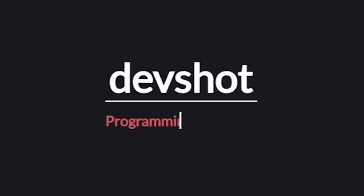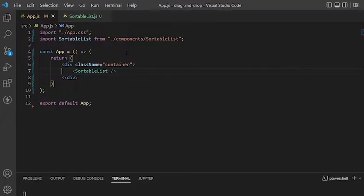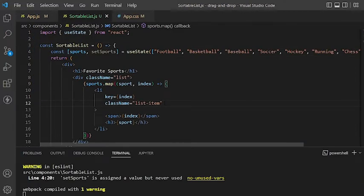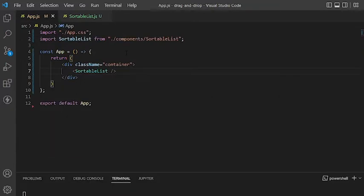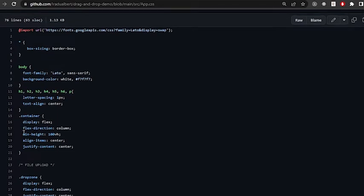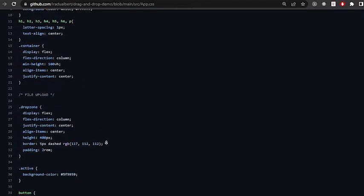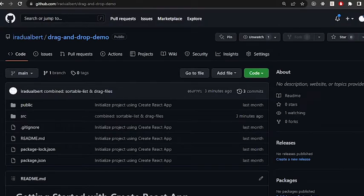I've gone ahead and created a simple React app so that we can focus on implementing the drag and drop functionality. I've basically created a component that is rendering a list of spots using the map function, and here in app.js I am simply importing and rendering the sortable list component. I've also added some styles. If you want to see this code, head over to the GitHub repository.